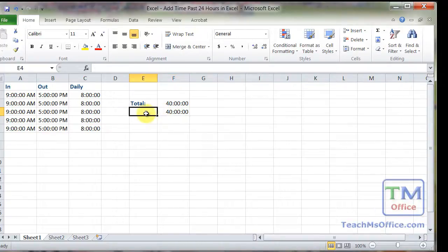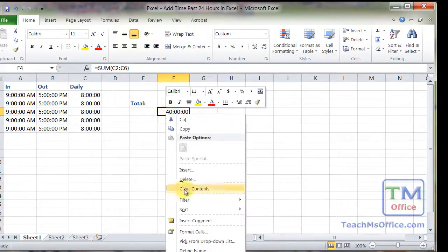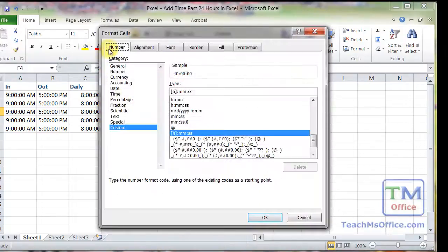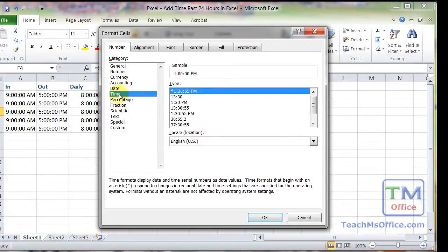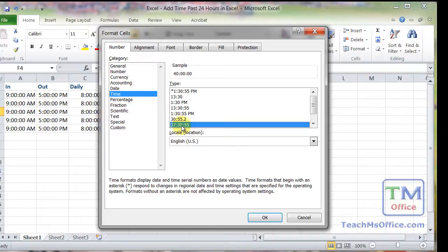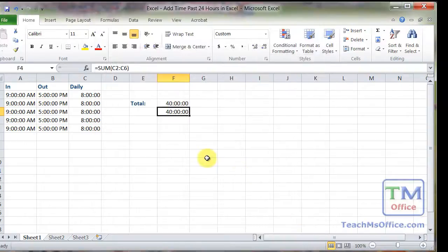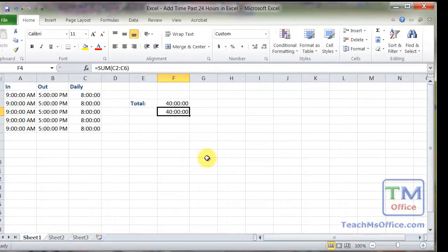Either way, just remember that all you have to do is right click, format cells, number tab, category, custom, H MM SS, or time, 37, 30, 55. And that's a really simple way to add time past 24 hours within Excel.